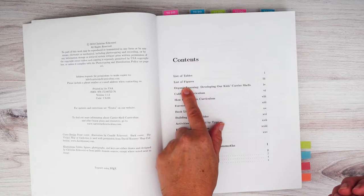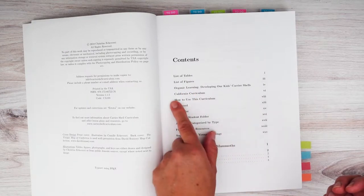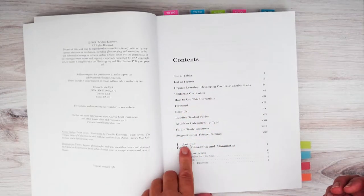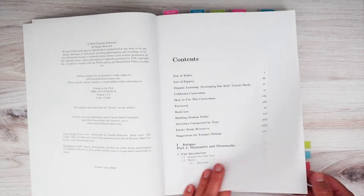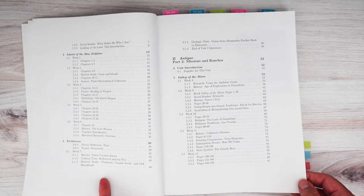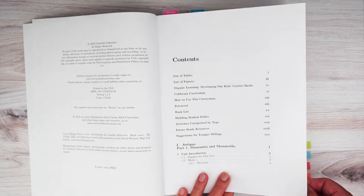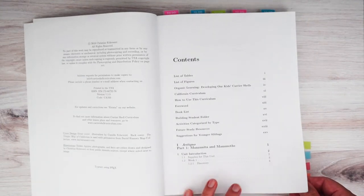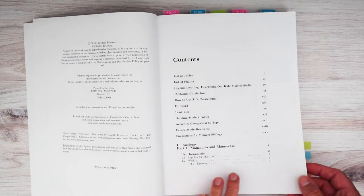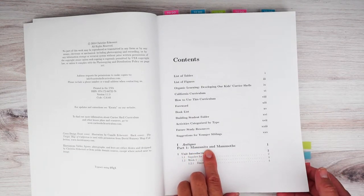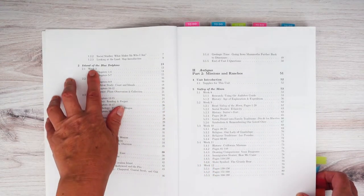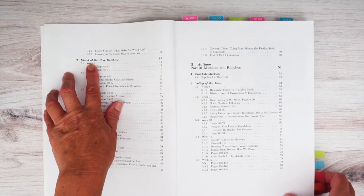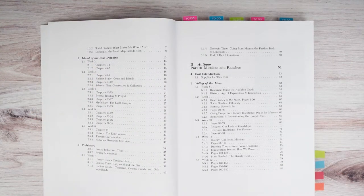It starts with a list of tables, list of figures, tells you a little bit more about it. And then we have our units. So it's divided up into larger parts, and then each larger part has small units. So Antigua, we have Manzanita and the Mammoths. Second unit, we're looking at Island of the Blue Dolphins. So that is the read aloud that you'll be using.